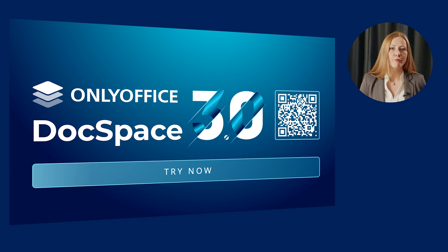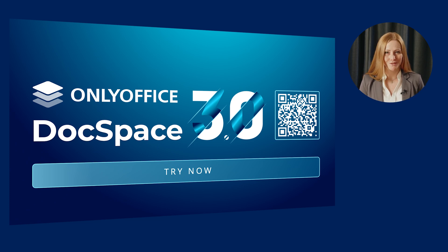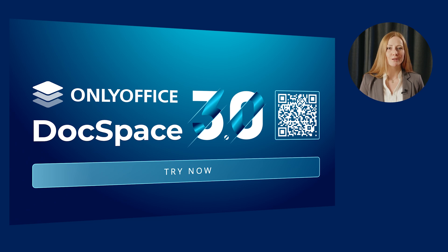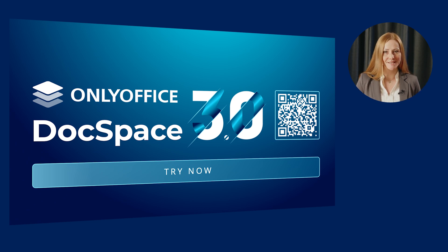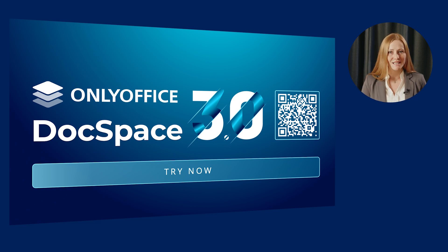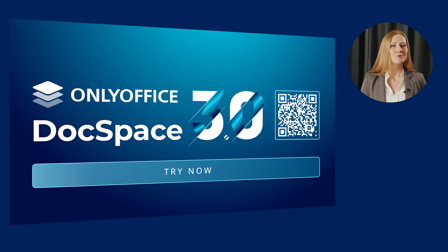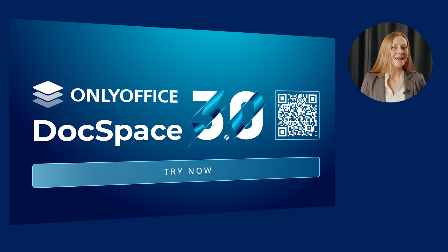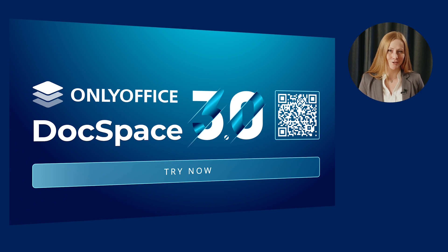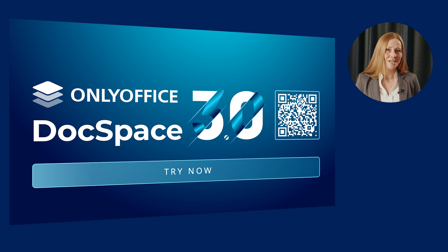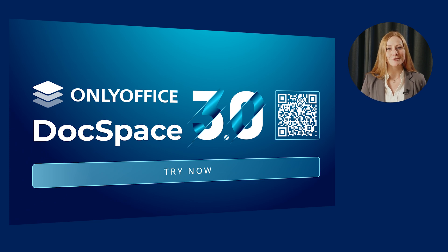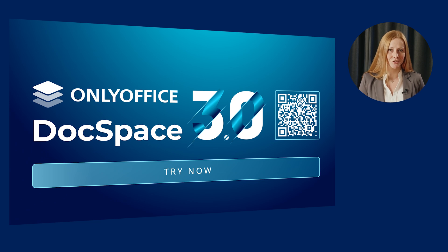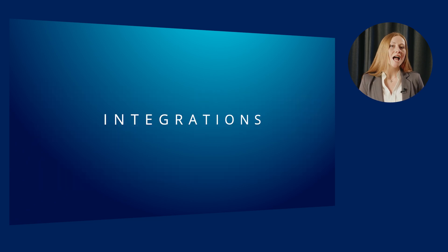Well, which new features do you like the most? The latest update is already available for OnlyOffice DocSpace Cloud. Sign in to your space to try all the new features yourself. Or create a free account if you are new to OnlyOffice DocSpace. Just scan the QR code and directly access the registration page.